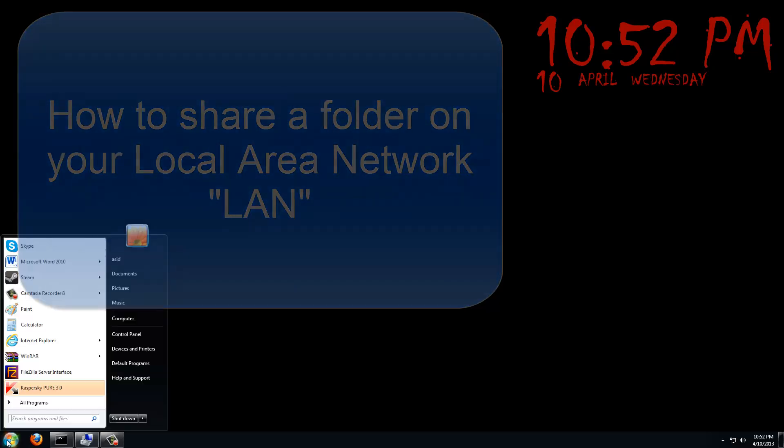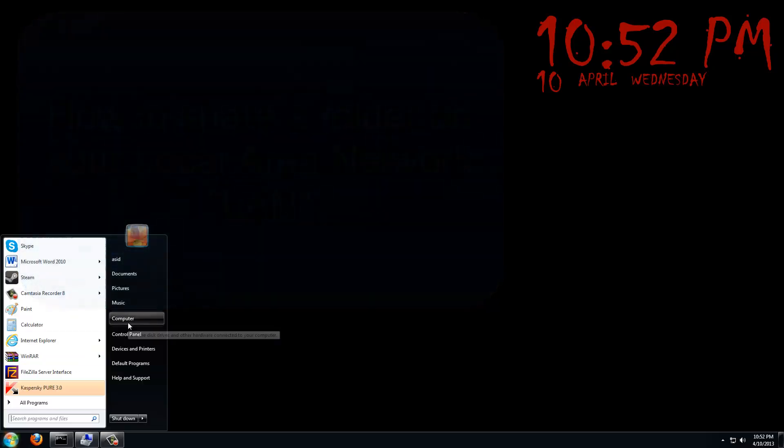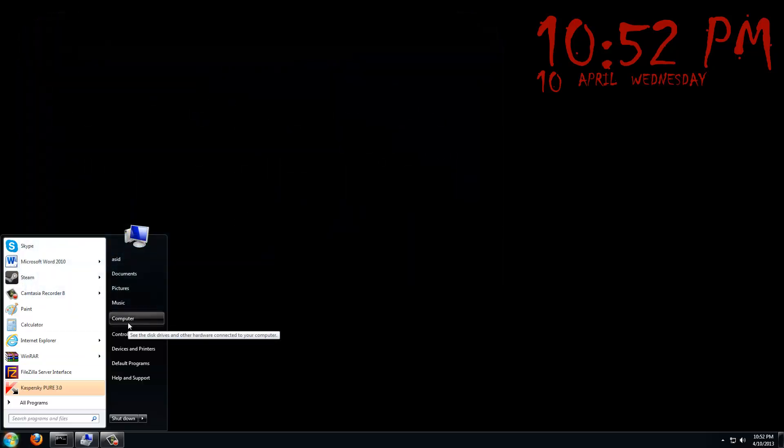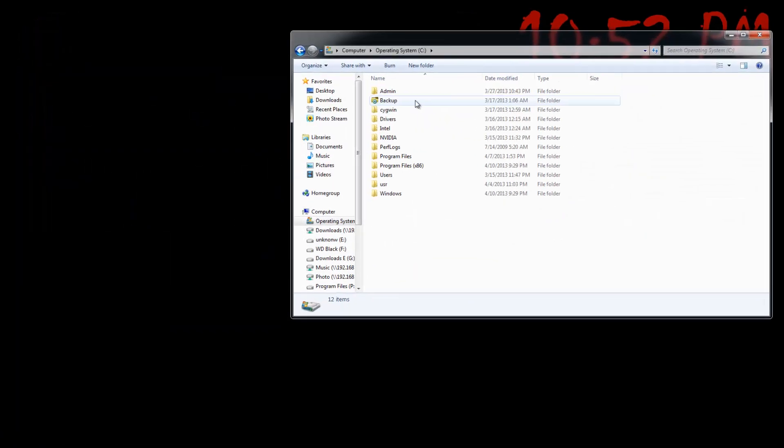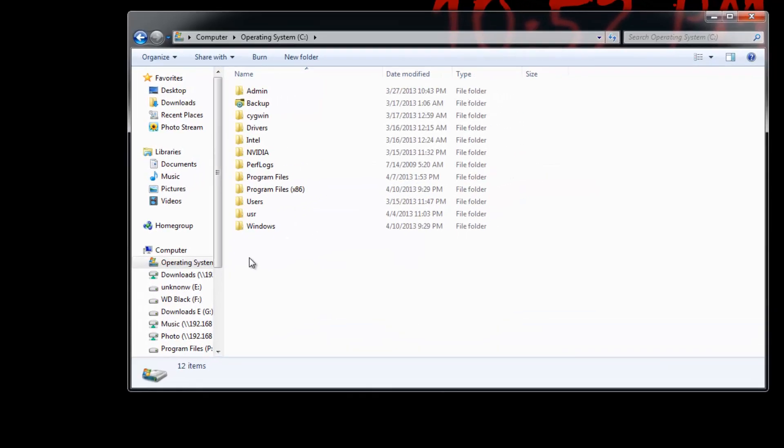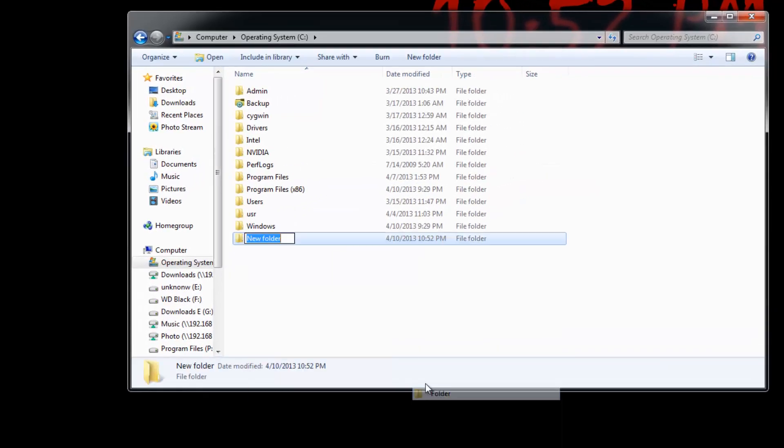First off, choose a good location that's easy to get to to create a folder. Create a folder that you want to share on the network.